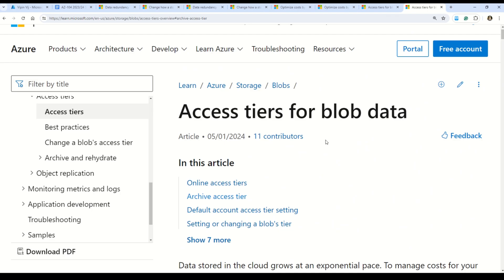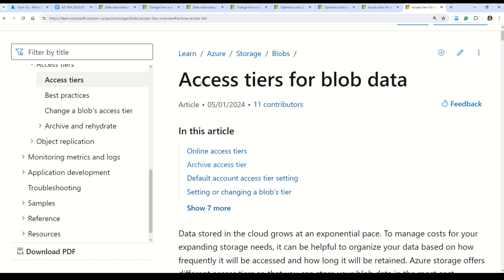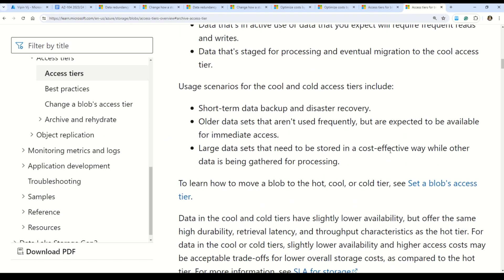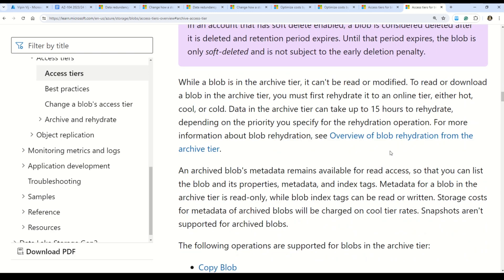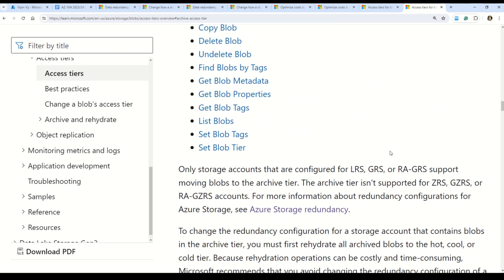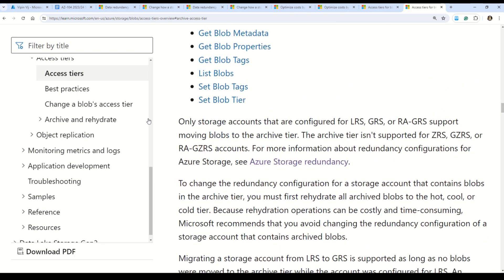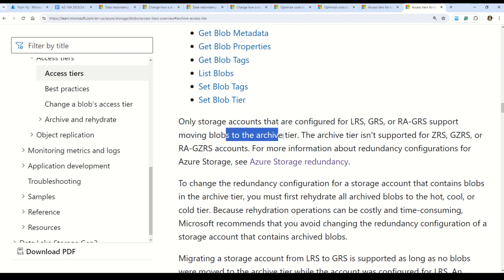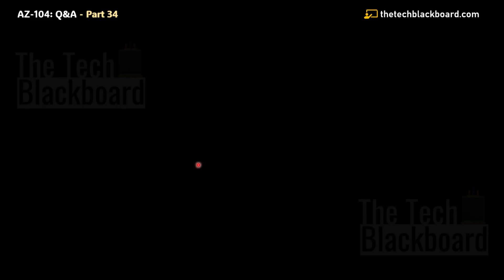We can validate this answer using the Microsoft documentation titled 'Access tiers for Blob Storage.' Scrolling down, you will find the section that states: only storage accounts configured as LRS, GRS, and RA-GRS support moving blobs to the archive tier. Now let's move on to Question 200 — the double century for us.